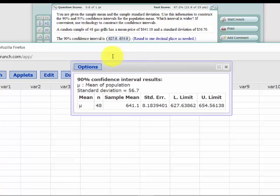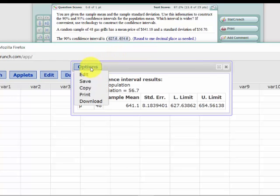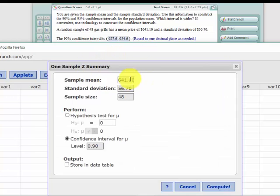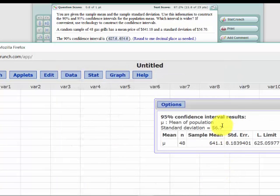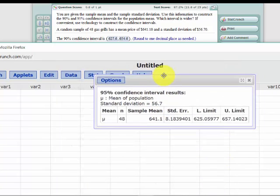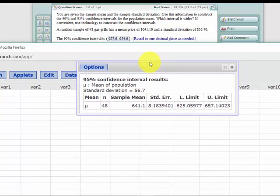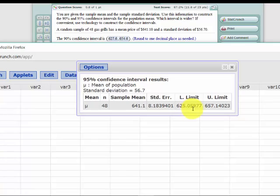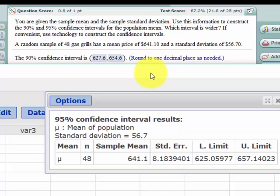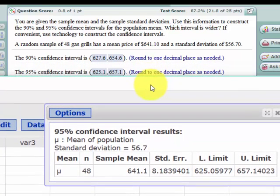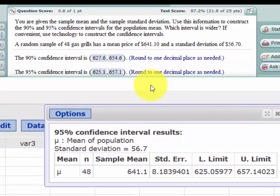So let's run the second one. All we have to do is click on options, edit, so that we don't have to re-enter the data, and we're going to change the interval to 95%. Click on compute, and this time we get a lower limit of $625 that rounds to $0.1, and $657.1. Let's drag that down. Yeah, that's the same answer they got.